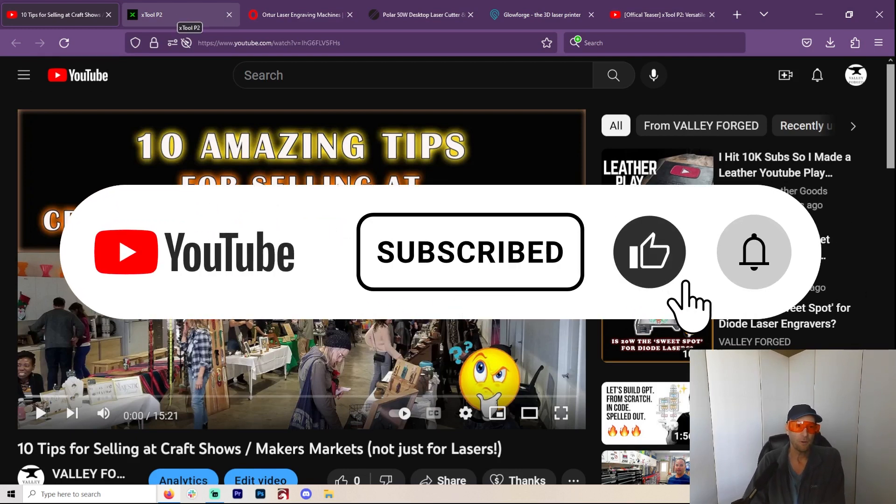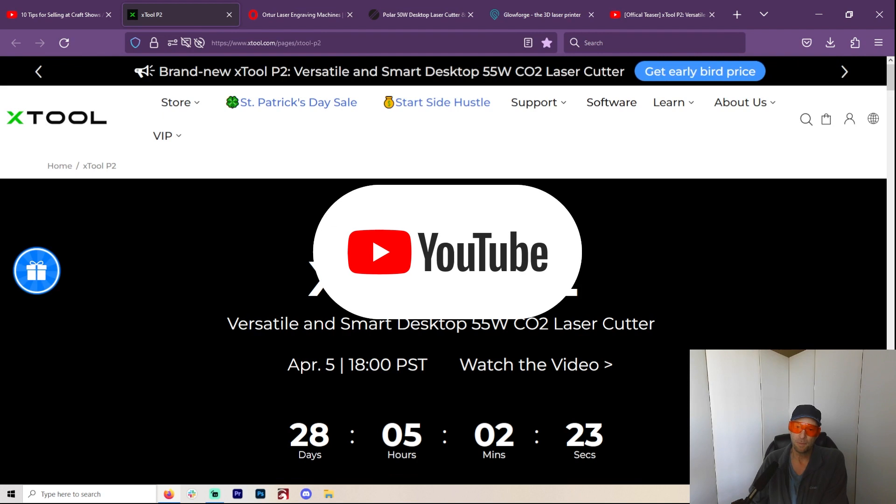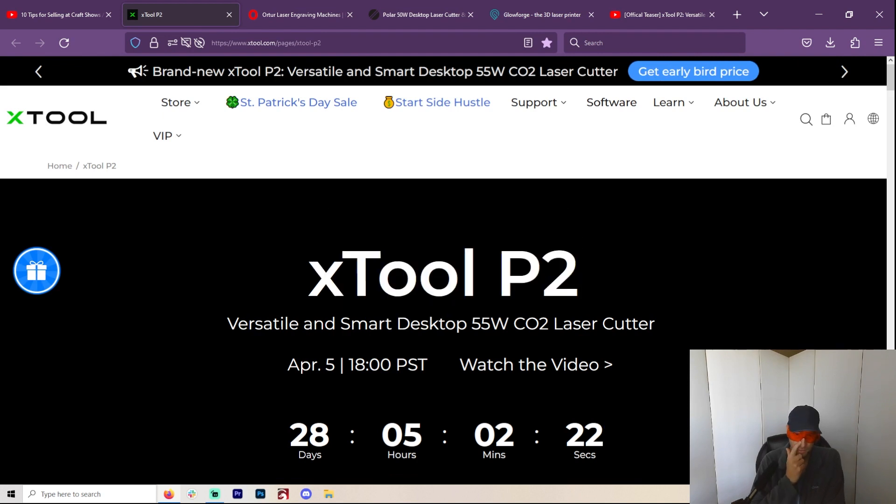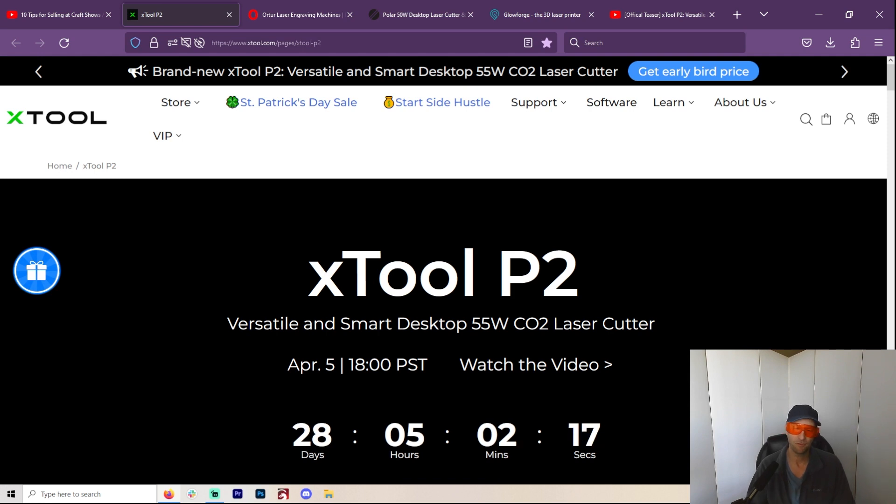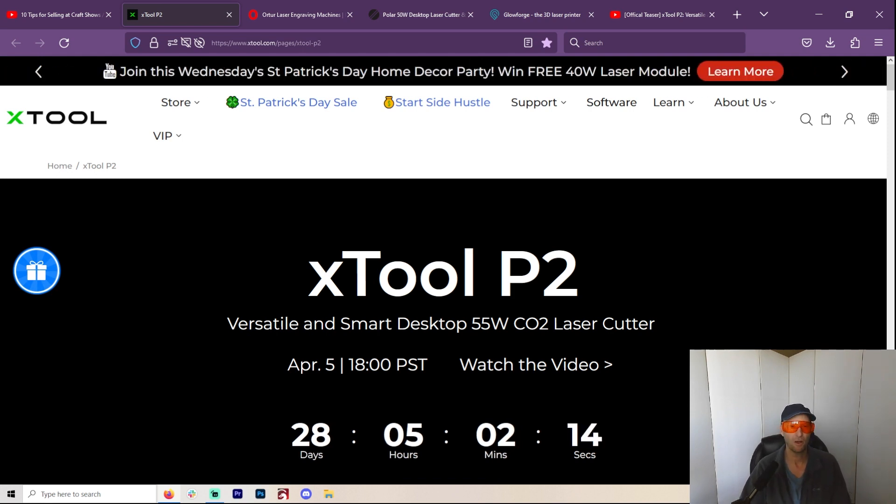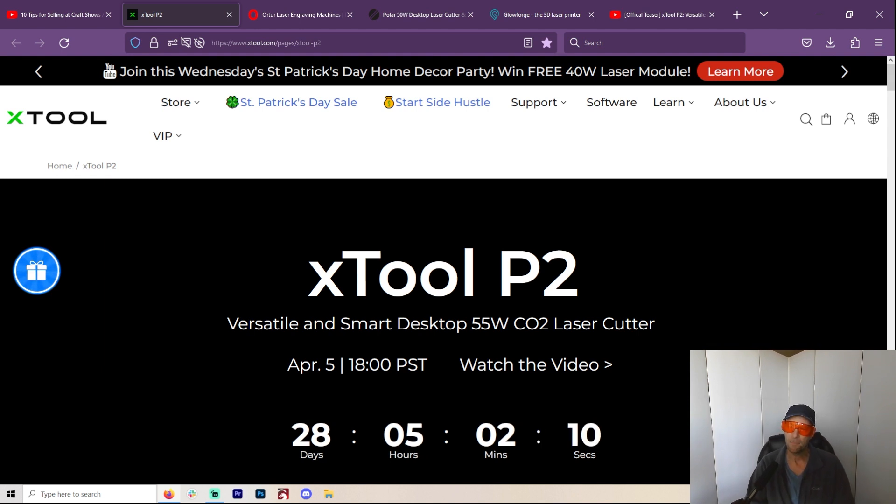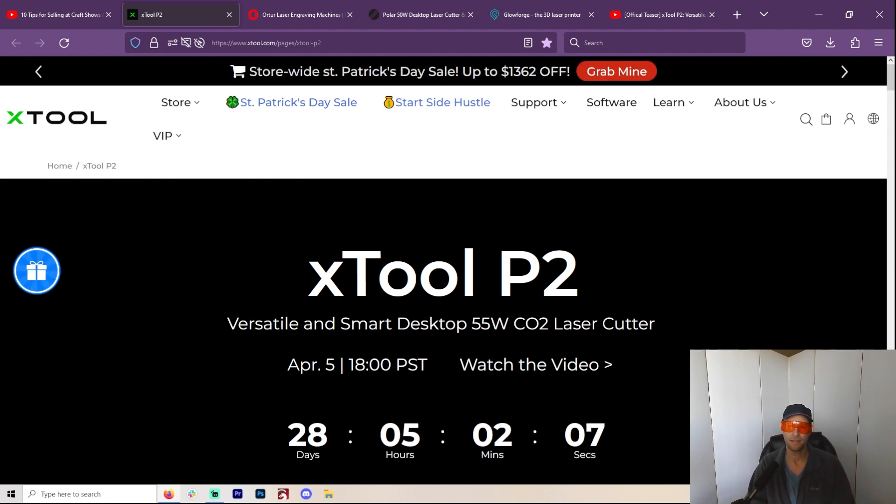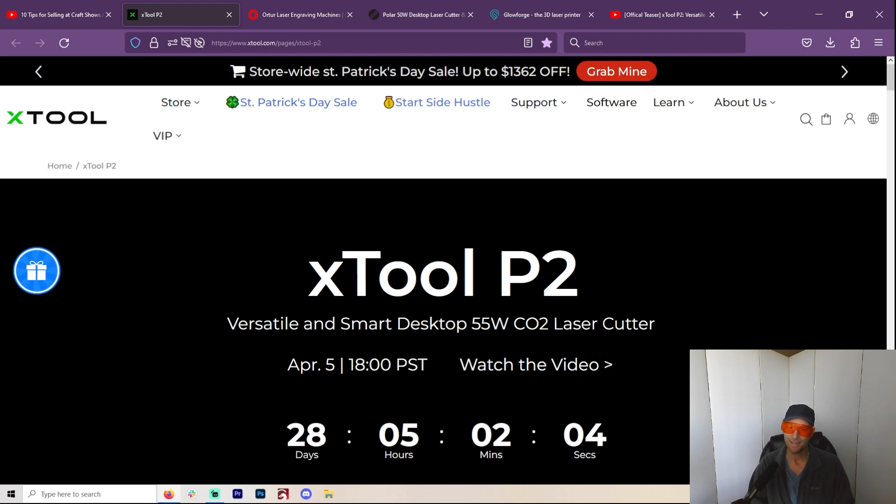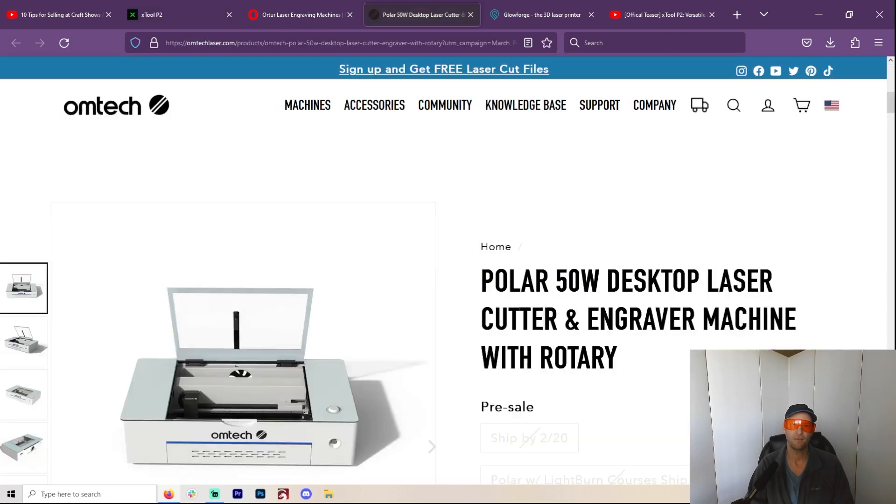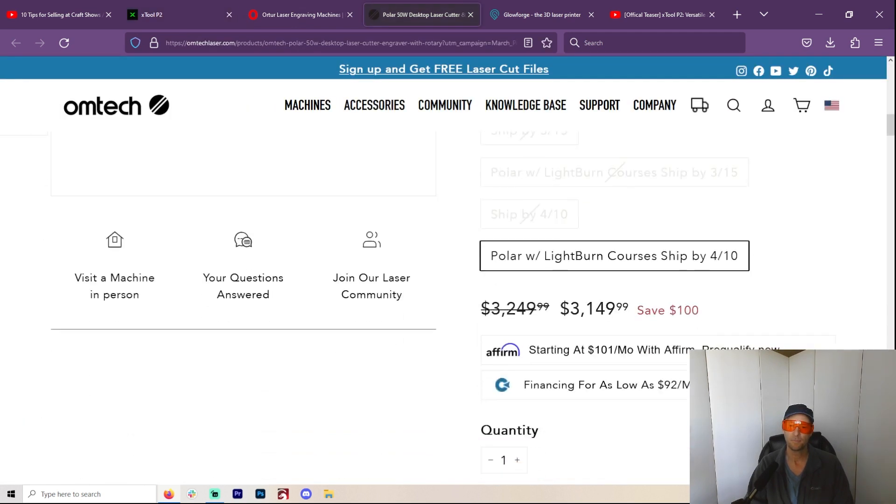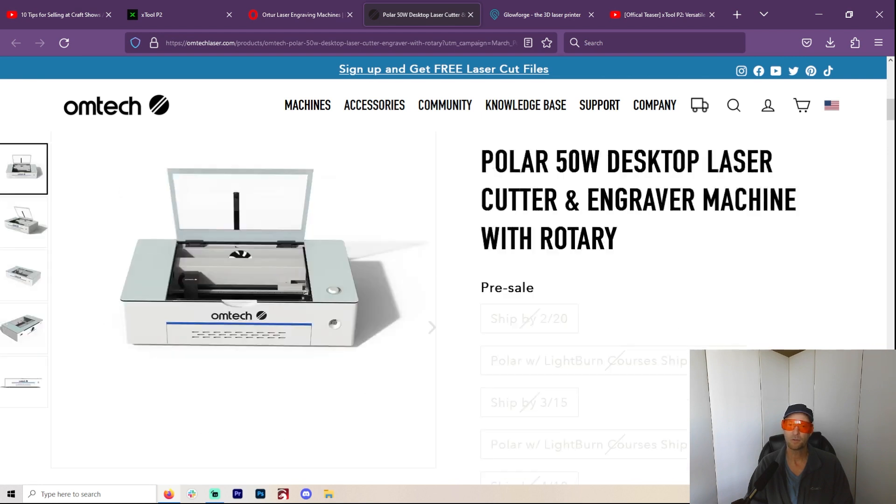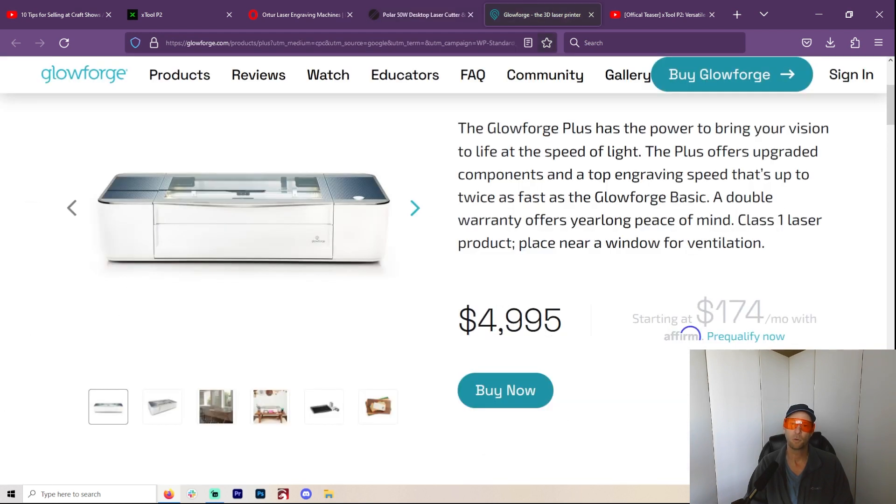But today we're talking about the new xTool P2 that's going to be coming out. I really figured, on my channel, I try and let everybody know everything about lasers because I think about it all day long. I might as well pass it on. I mentioned about a month ago that they announced they were going to make a CO2 desktop laser, kind of in the vein of the PolarPro 50 watts.